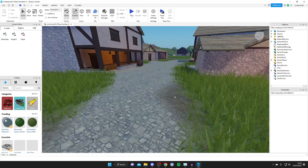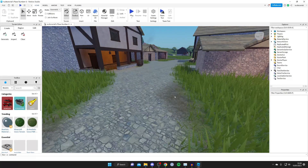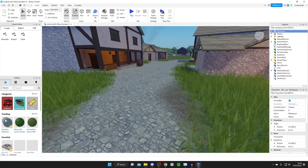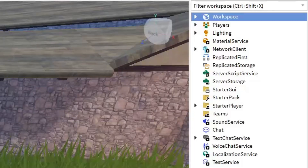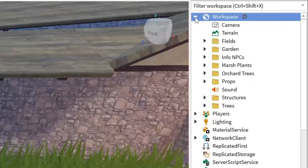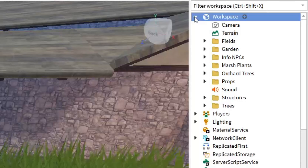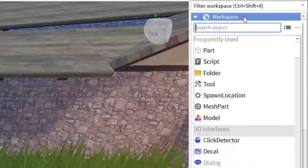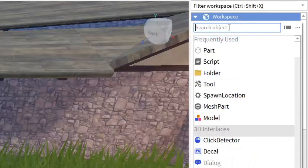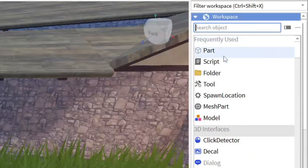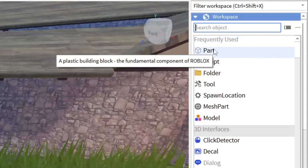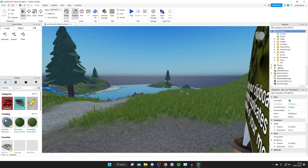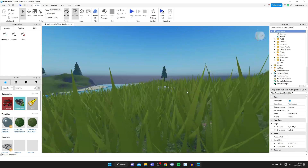First, add something to put the image on. I'm going to add a Part, which is basically a block in Roblox Studio. Go to Explorer on the right-hand side, find Workspace, and click the downward arrow to open it. Then click the plus button on the right side of the text, search for Part — it's at the top of Frequently Used — and tap on it to drop it into the scene.